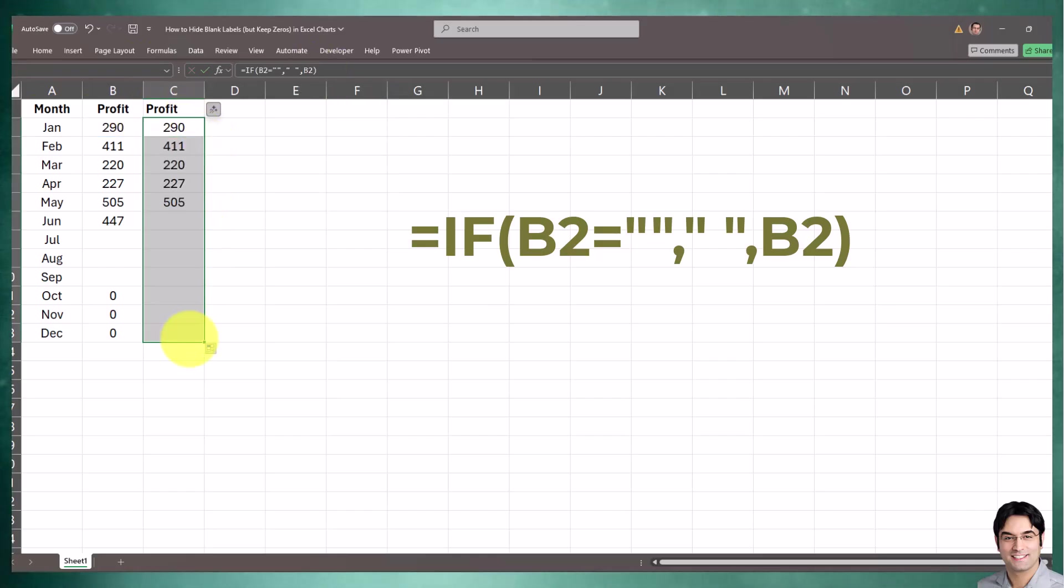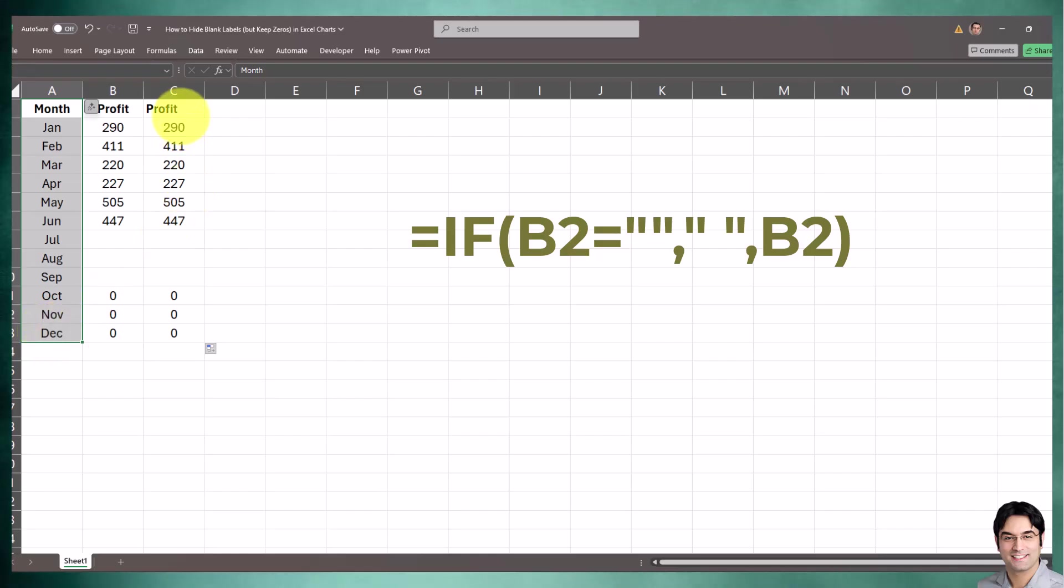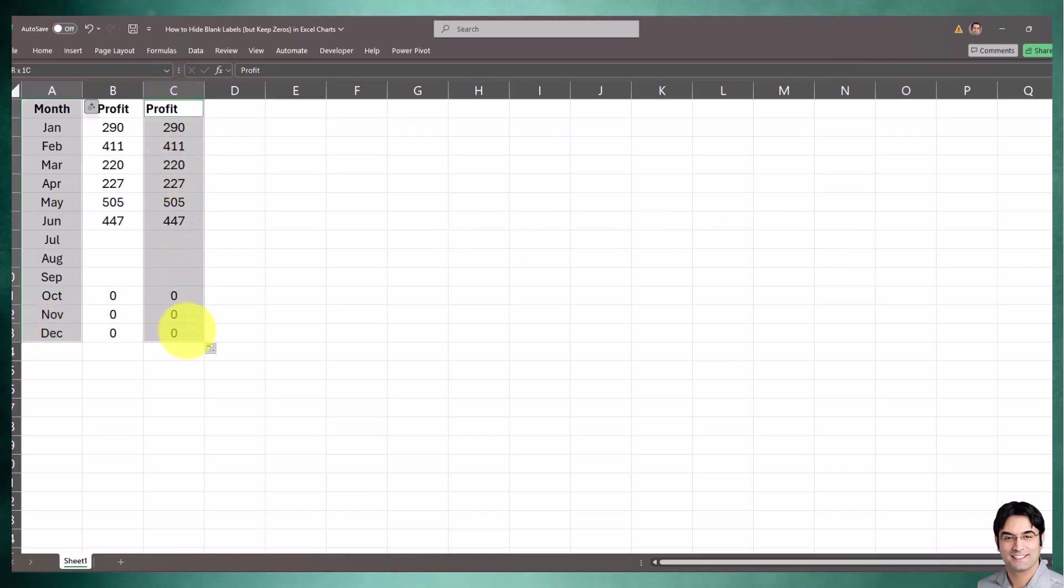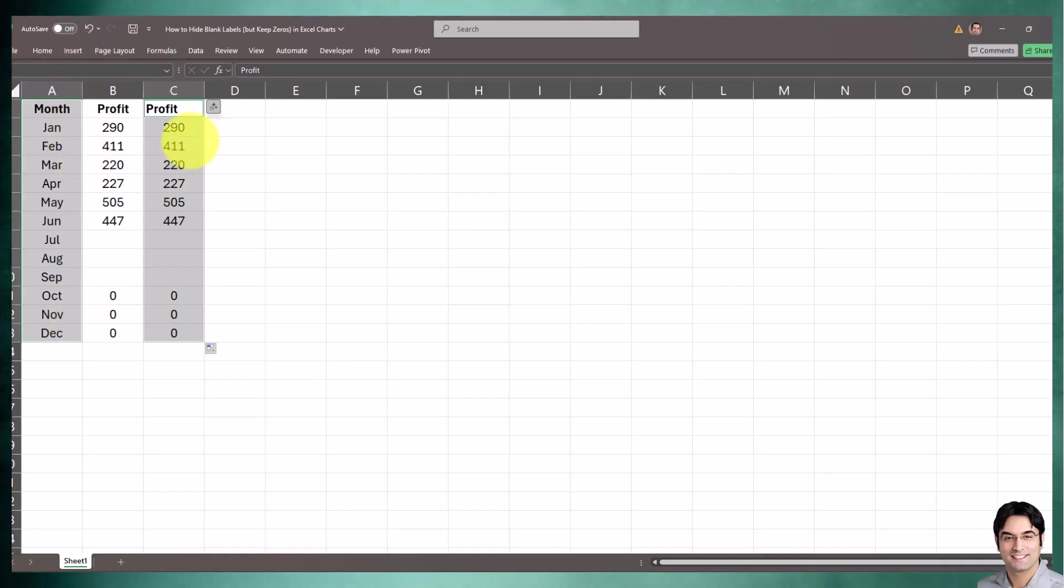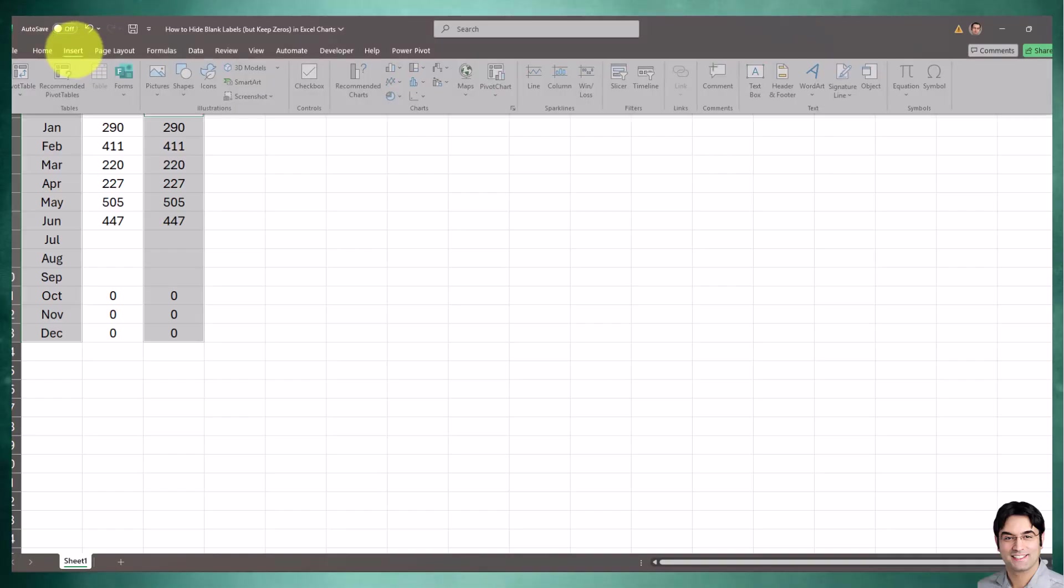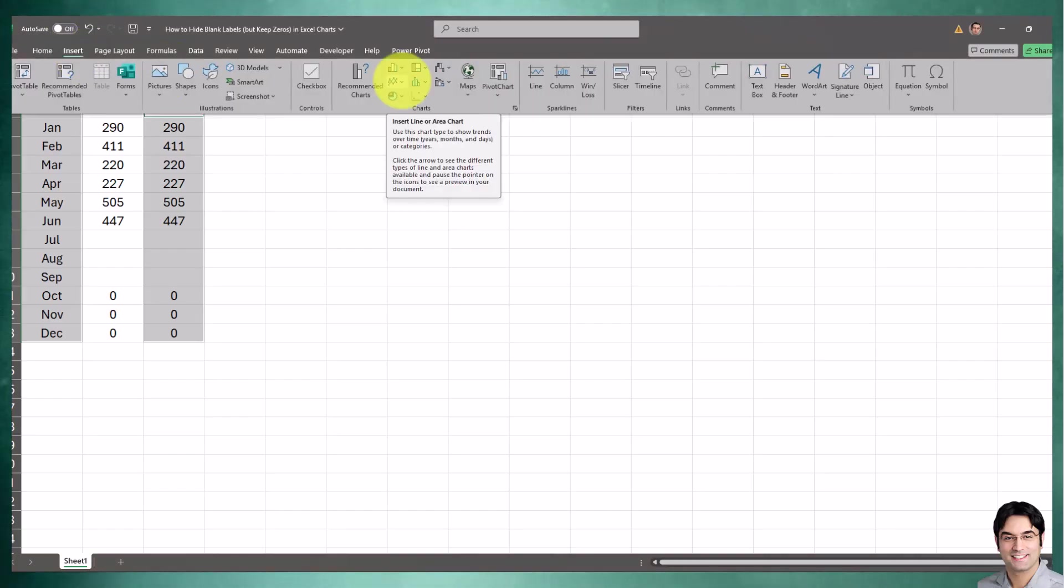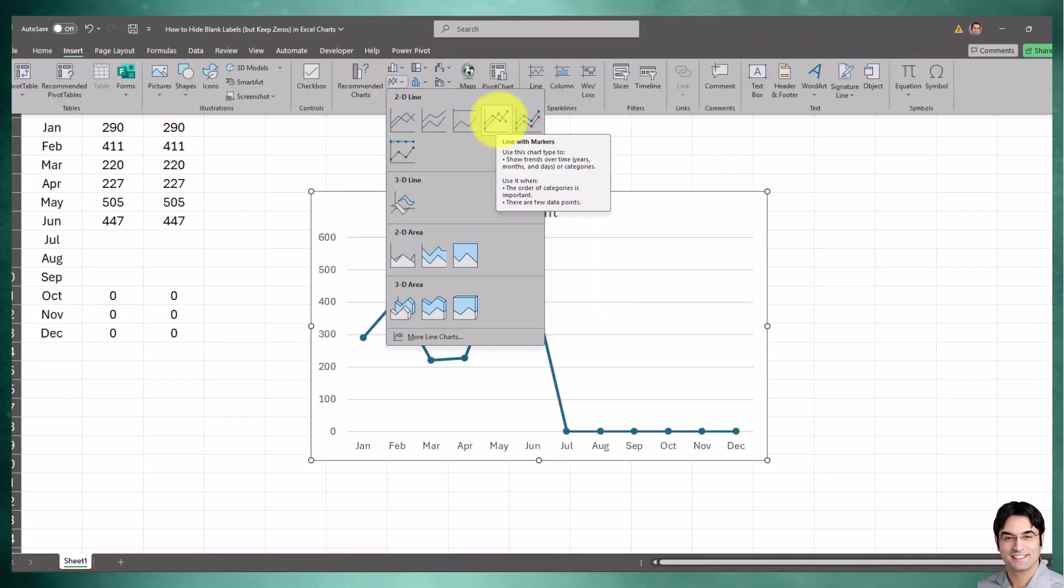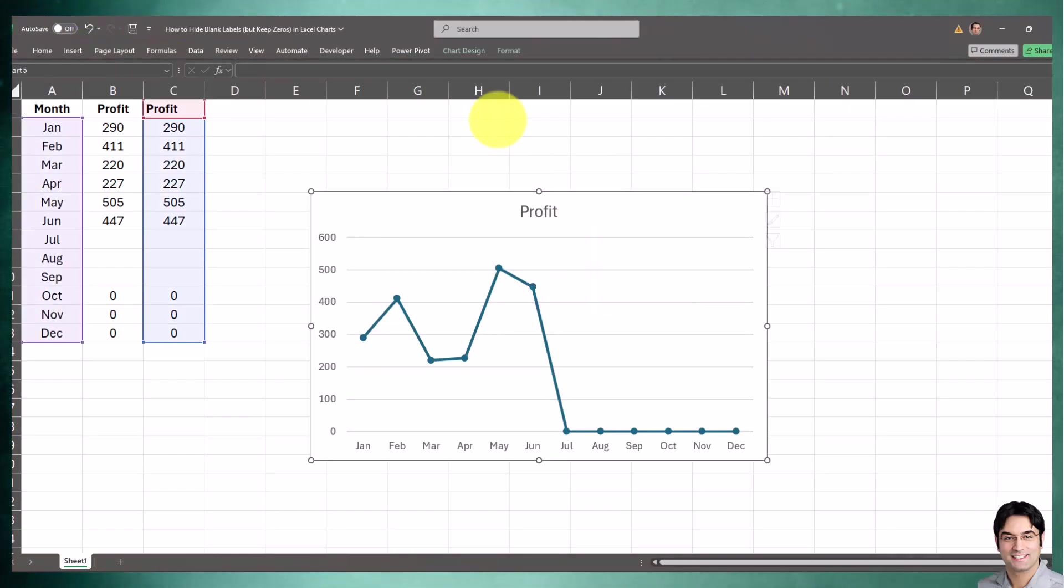We'll drag this all the way down. Now we're going to use the helper column we just created to create our line chart. I'll select and highlight our month column and helper column, then go to Insert, go to the chart section, and select the line chart.